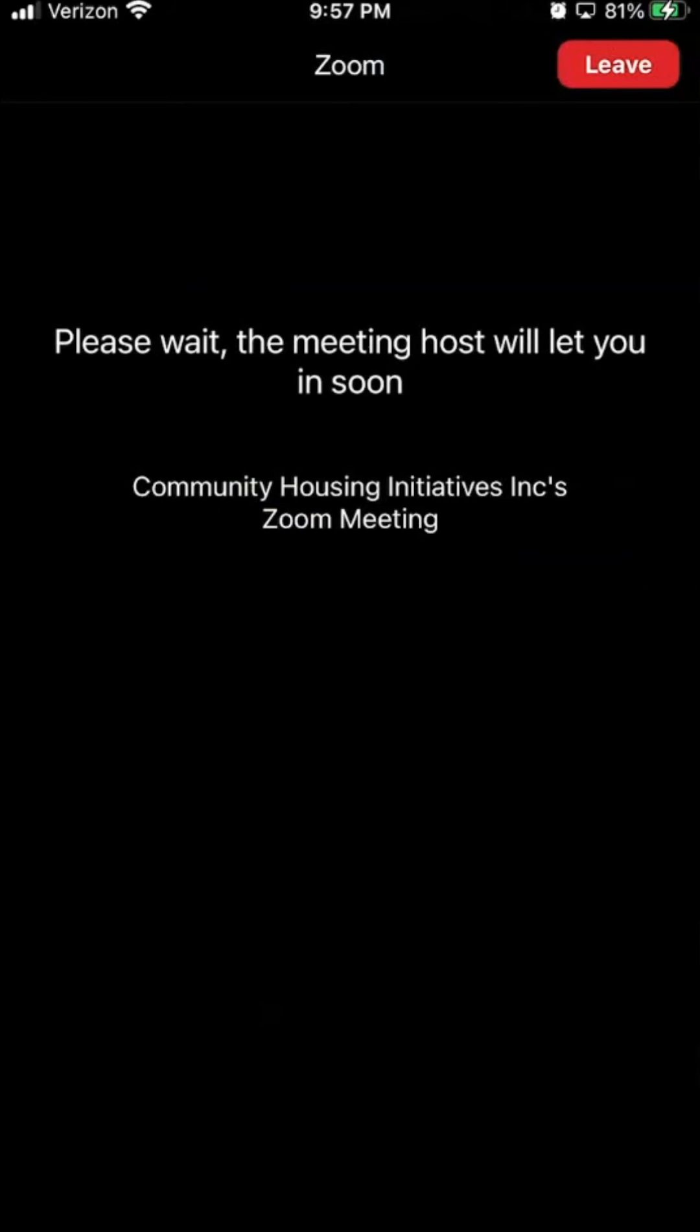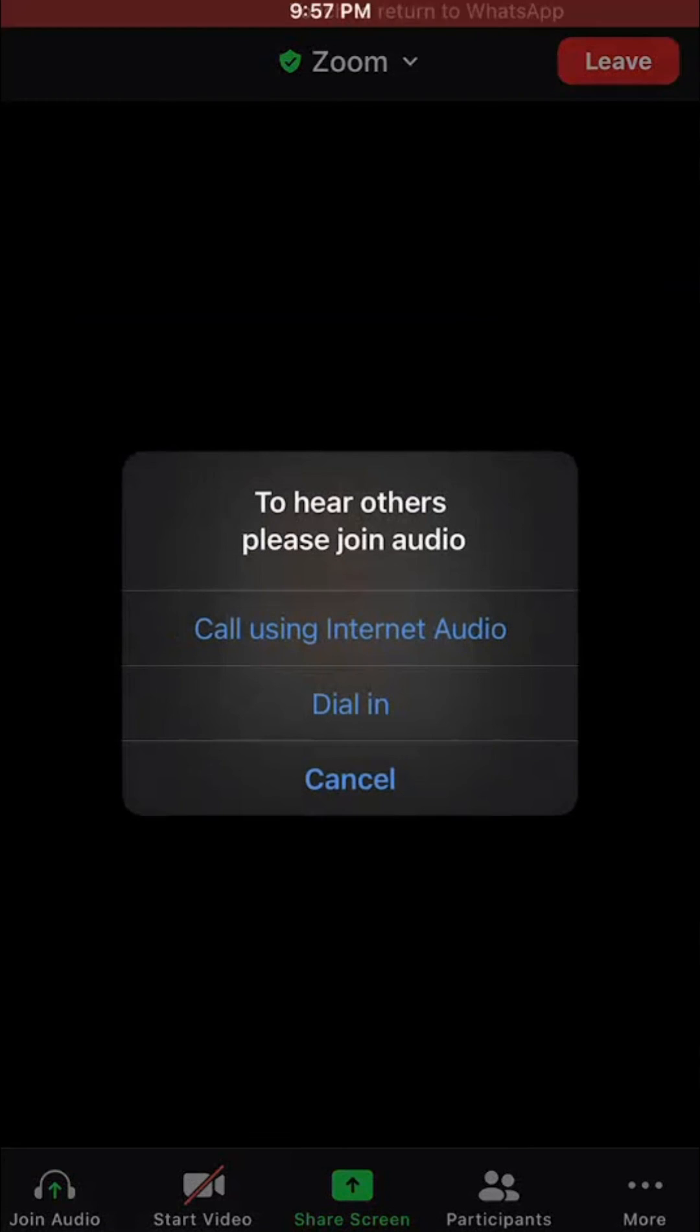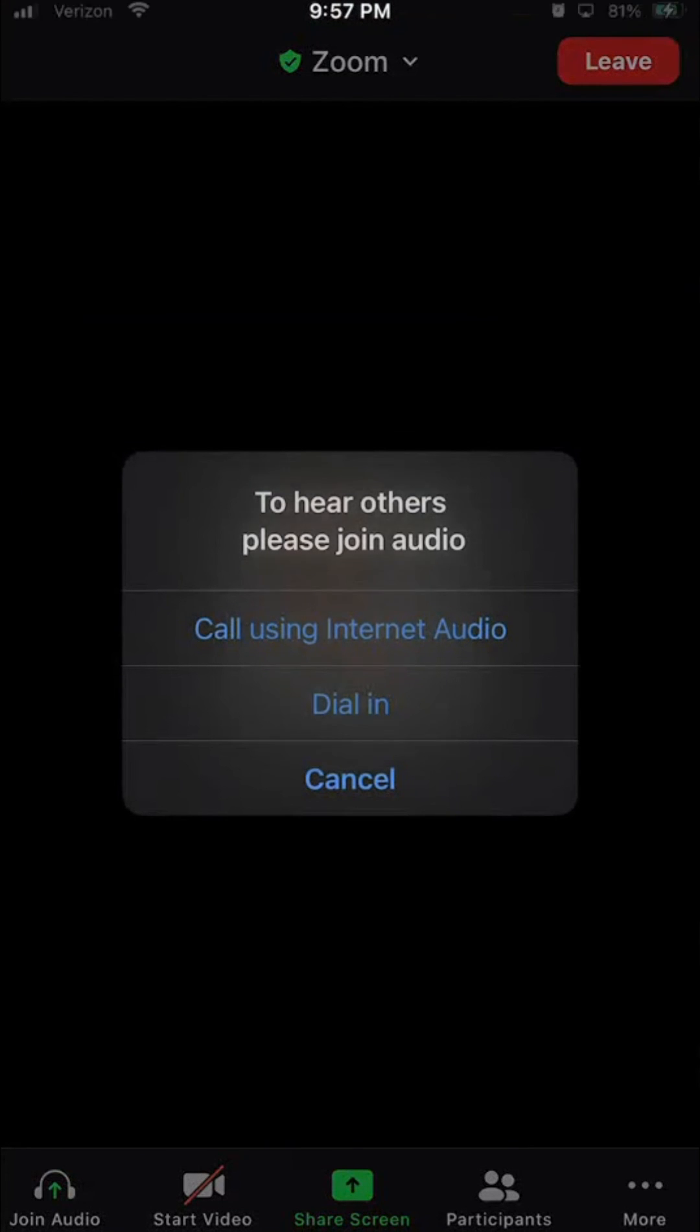And then the meeting host has to let me in. And just so I can hear. You see that by default, my video is off. That's how you make sure you turn off your video before joining a meeting.